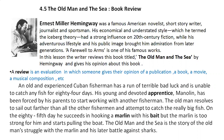The Old Man and the Sea is a book written by Ernest Miller Hemingway. Hemingway was a famous American novelist, a short story writer, a journalist and a sportsman. His economical and understated style — understated style means a very simple style, not using a very grand manner of writing — was termed as the Iceberg Theory. He had a strong influence on 20th century fiction, while his adventurous lifestyle and his public image brought him admiration from all the later generations.